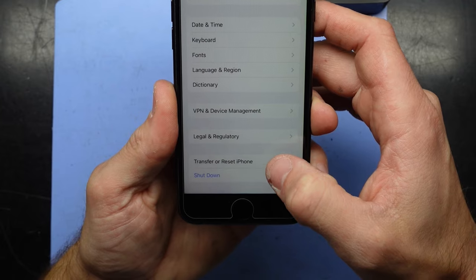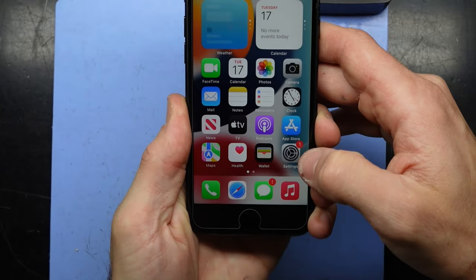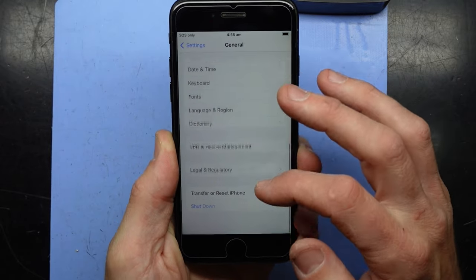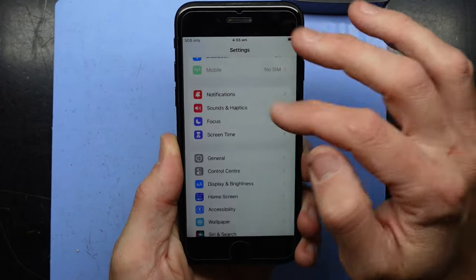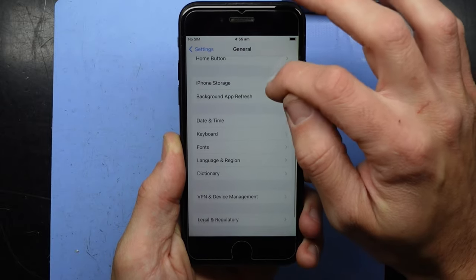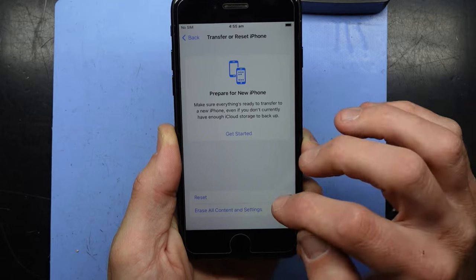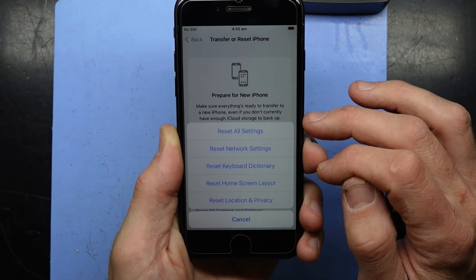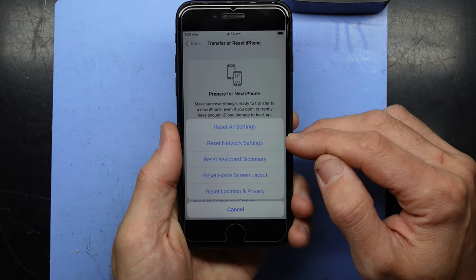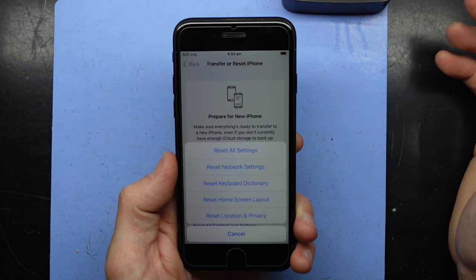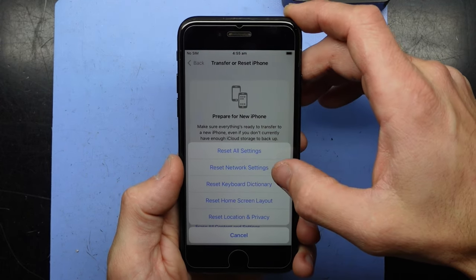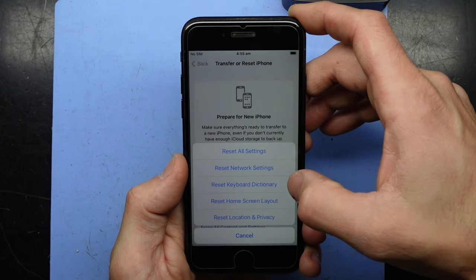What we want to do then is go to transfer or reset in settings. First we'll go to Settings, then go into General, scroll down to Reset iPhone. We want to go Reset, and under here we want to go Reset Network Settings. That resets your APN settings to connect onto data, internet, Wi-Fi settings, stuff like that.